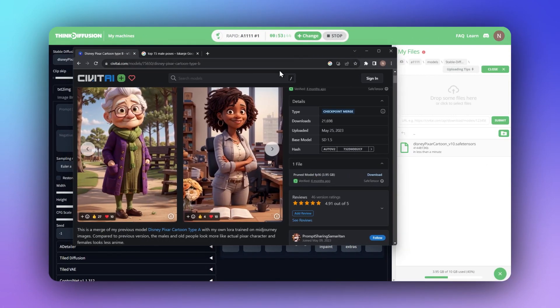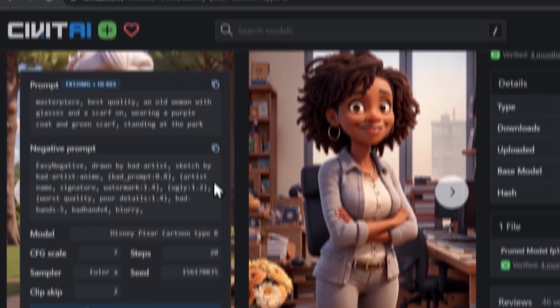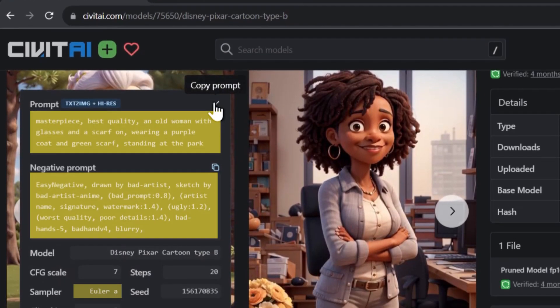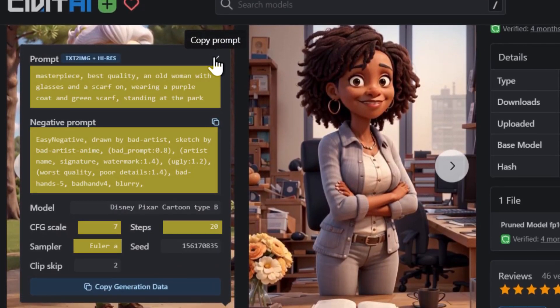Next, we'll click on an example image and carry over its metadata, like prompts, sampler, CFG, and steps.